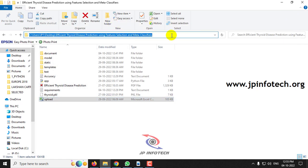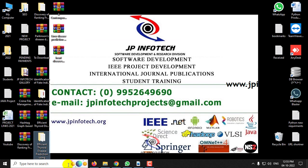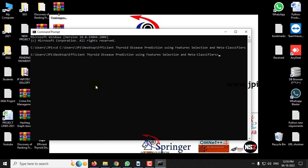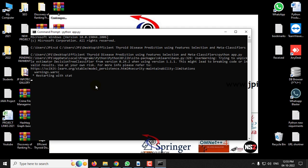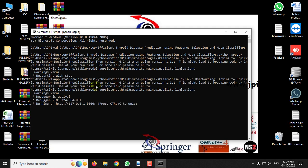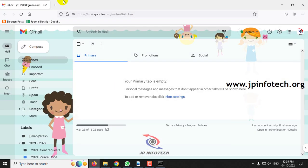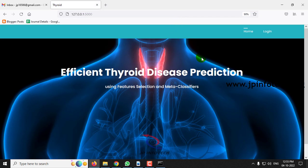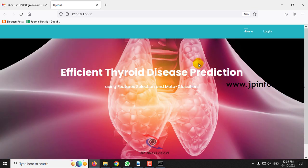Let us see the execution of the project. Copy the source code location, go to your command prompt, navigate to the source code location, type 'python app.py' and press enter, and wait for a moment. After a few seconds, a URL will appear — copy that URL and paste it into your browser. In Firefox you can now see the home screen or welcome screen of the project with the title: 'Efficient Thyroid Disease Prediction Using Feature Selection and Meta Classifier'.